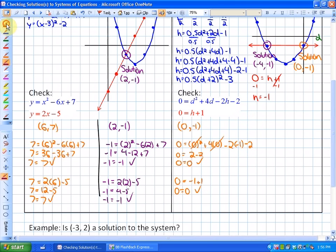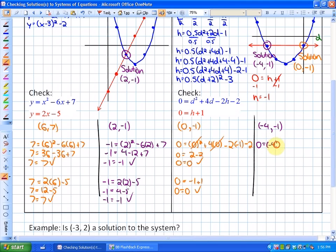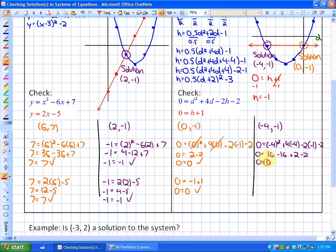Let's check the other solution, which is (-4, -1). If you want to pause and try it yourself, that may be valuable. In this case, 0 is equal to negative 4 squared plus 4 times negative 4 minus 2 times negative 1 minus 2. That gives 0 equals 16 minus 16 plus 2 minus 2, so 0 does equal 0. Checking the other equation: 0 is equal to h plus 1, which is negative 1 plus 1, so 0 equals 0. Both points are solutions to both functions.